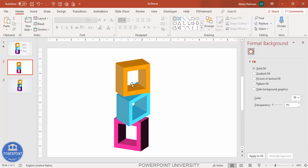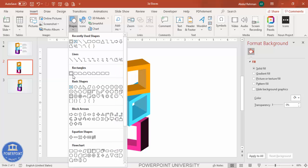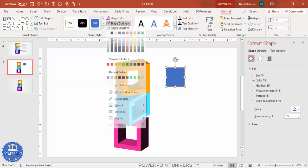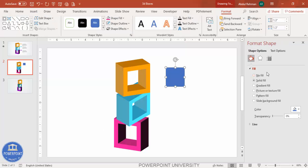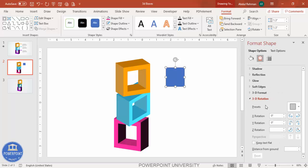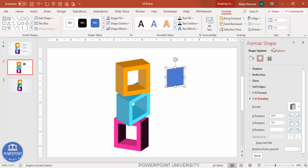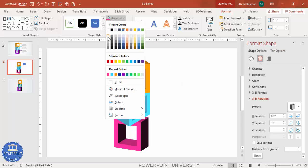If you want, you can add icons inside the boxes. Before adding icons, I need to add one more shape. Go to Insert, Shapes, select the Rectangle, hold the Shift key, set shape outline to no outline, and apply the same 3D rotation effect — Off Axis 1 Right.